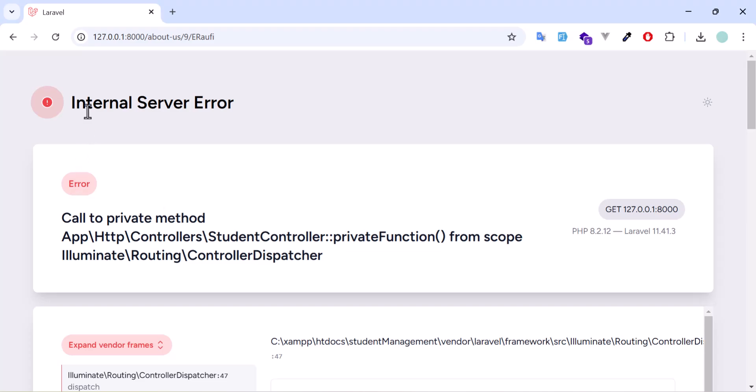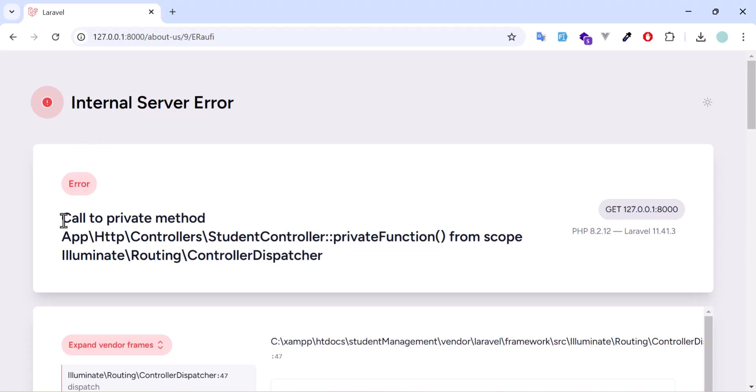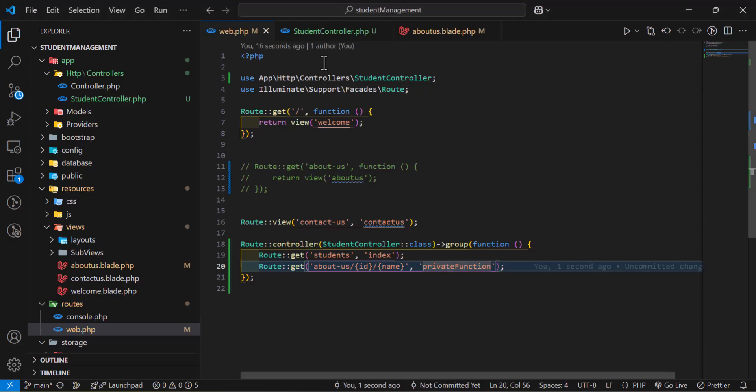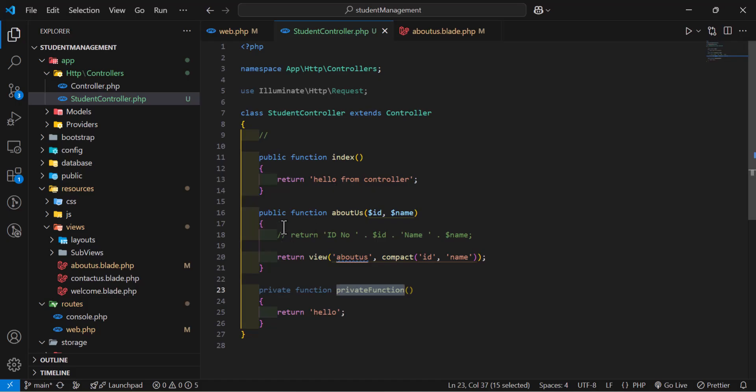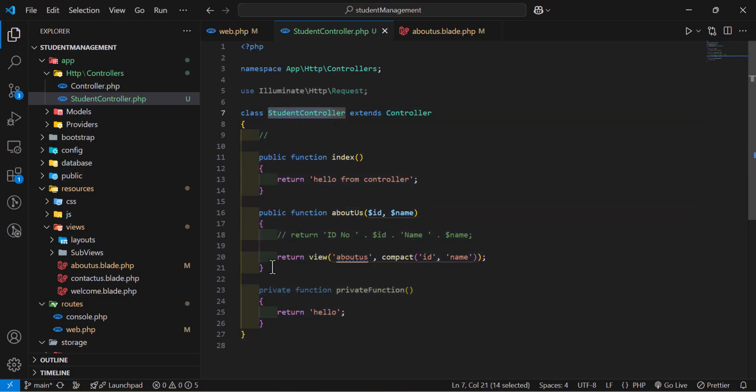Now, in here I got an error, internal server error, and the message is called to private method. So, the public functions can be called outside this class, but the private functions can only be called inside the same class.